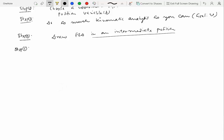Step five is to identify forces that do and do not do any work. So for example, if you can clearly see that there is a normal reaction which is perpendicular to direction of displacement, then you know that force is not going to do any work. So you wouldn't have to worry about that particular force.